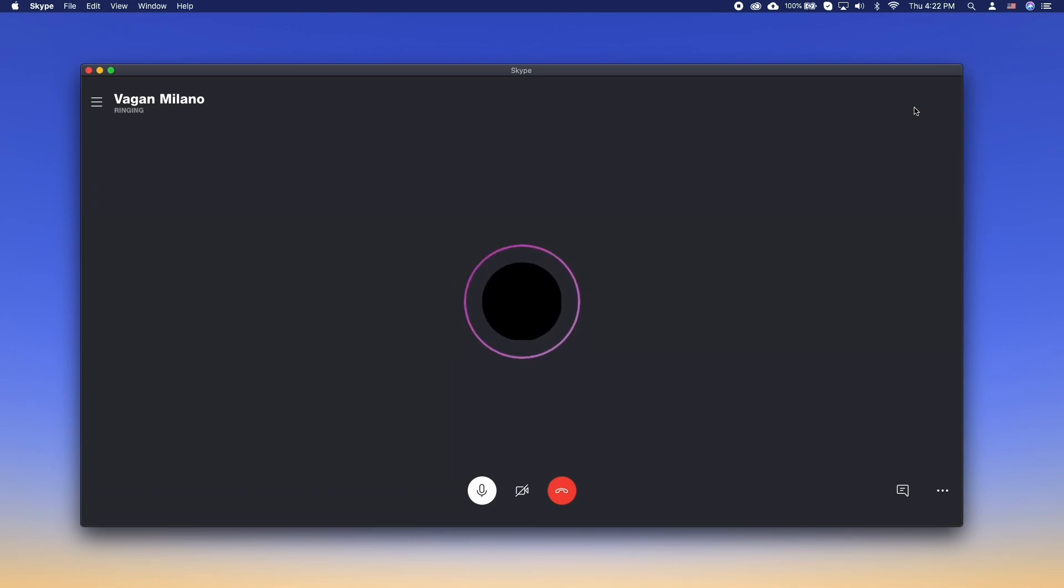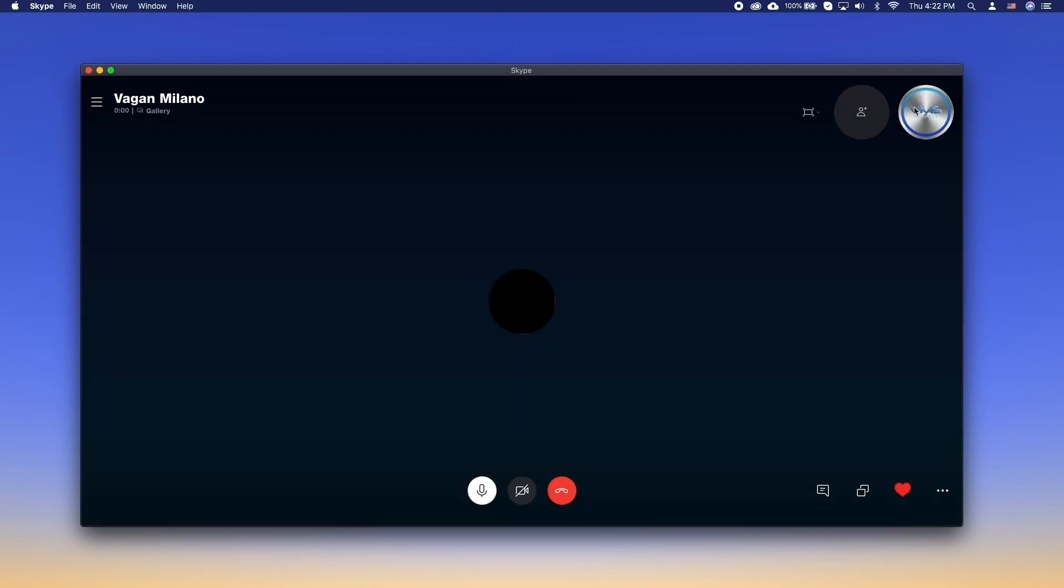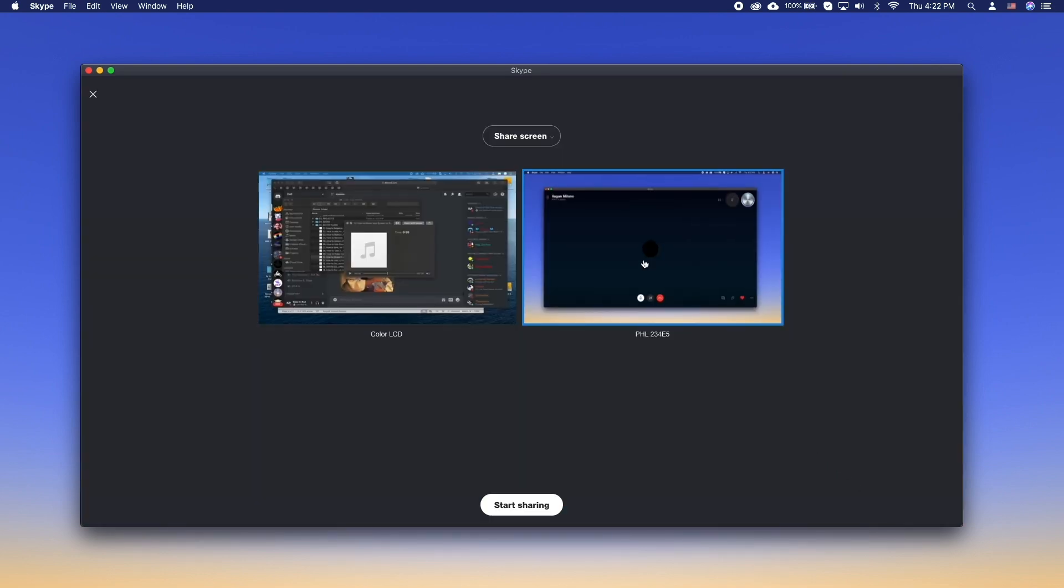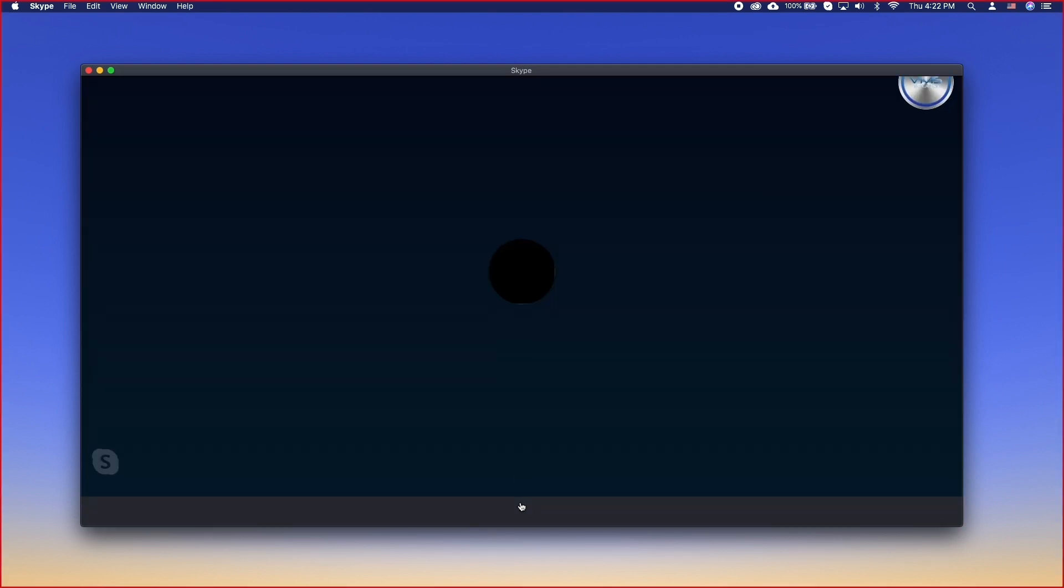To share the screen on a Skype call, here's what you need to do. Start a voice or video call and during the call, click on the two screen icons. If you have multiple screens connected to your device, select the screen that you want to share and then click Start Sharing.